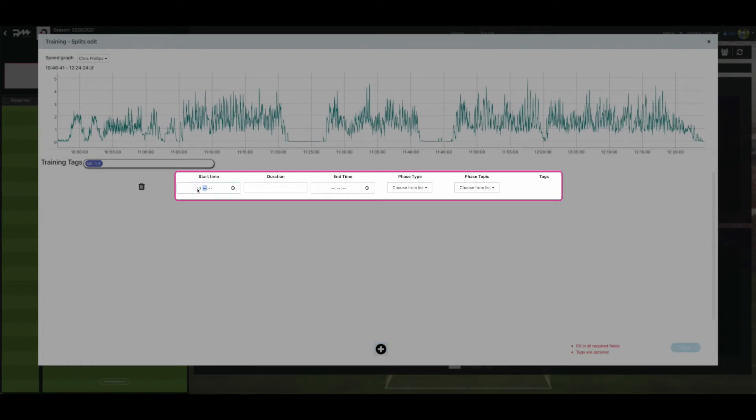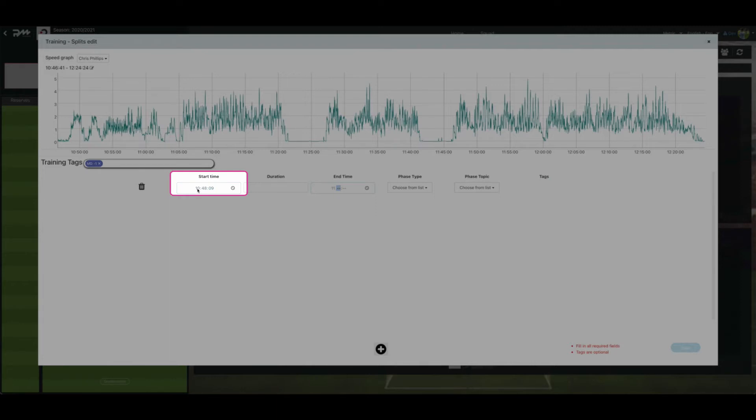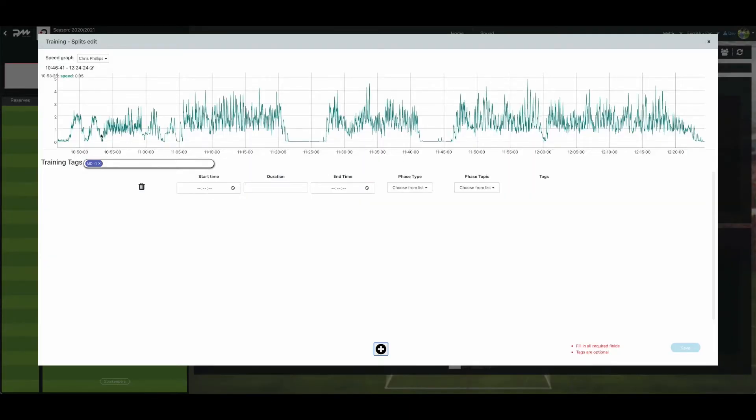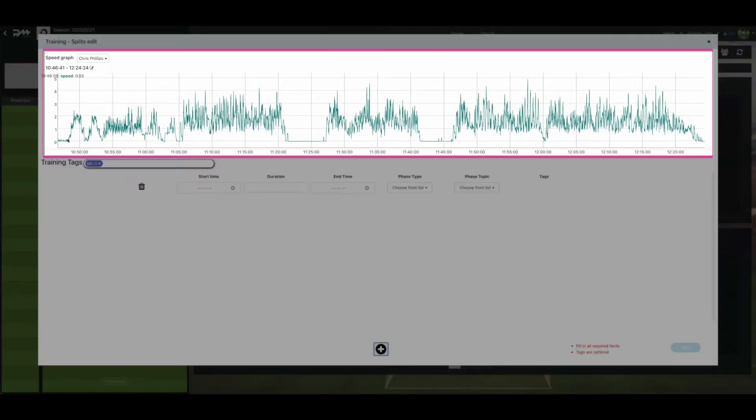You now have two ways to fill out the start and end time of each drill. One is, manually add them by clicking into the box and typing the times in. Or, on the speed graph, click the start time of the drill, followed by the drill end time to populate drill duration.